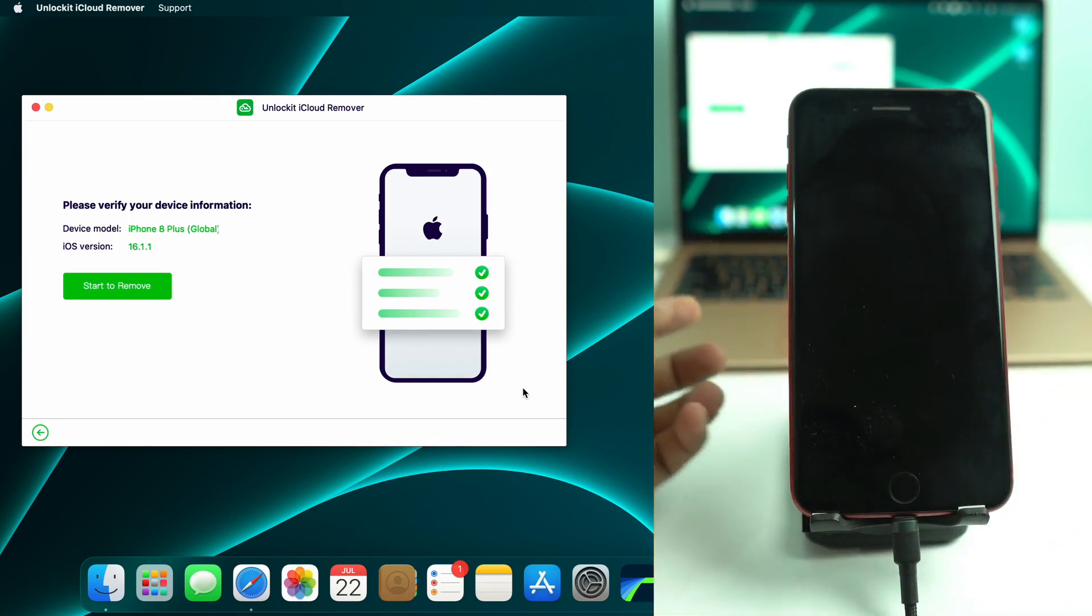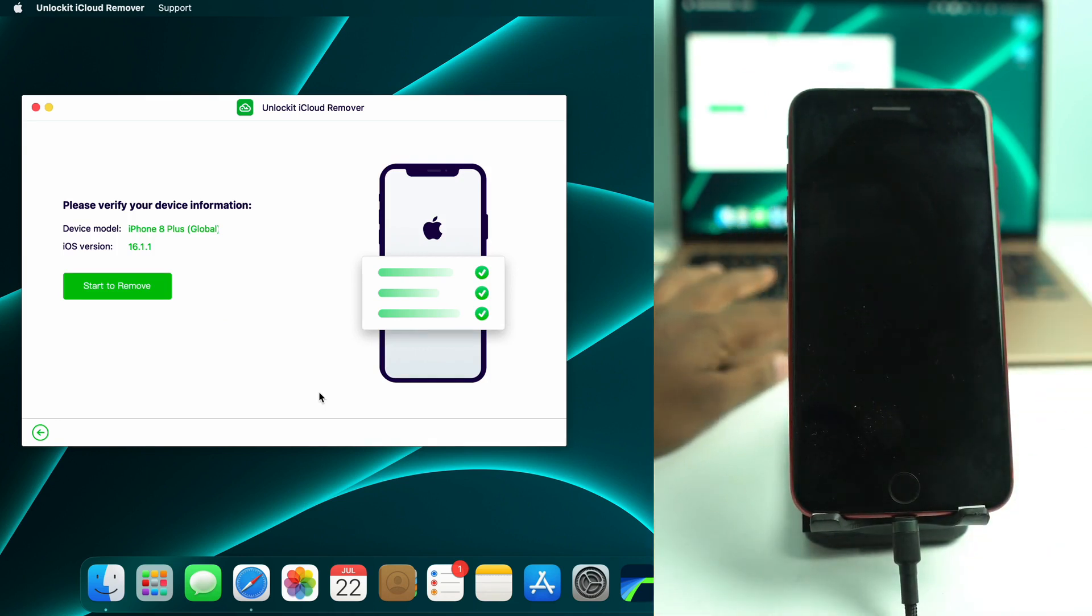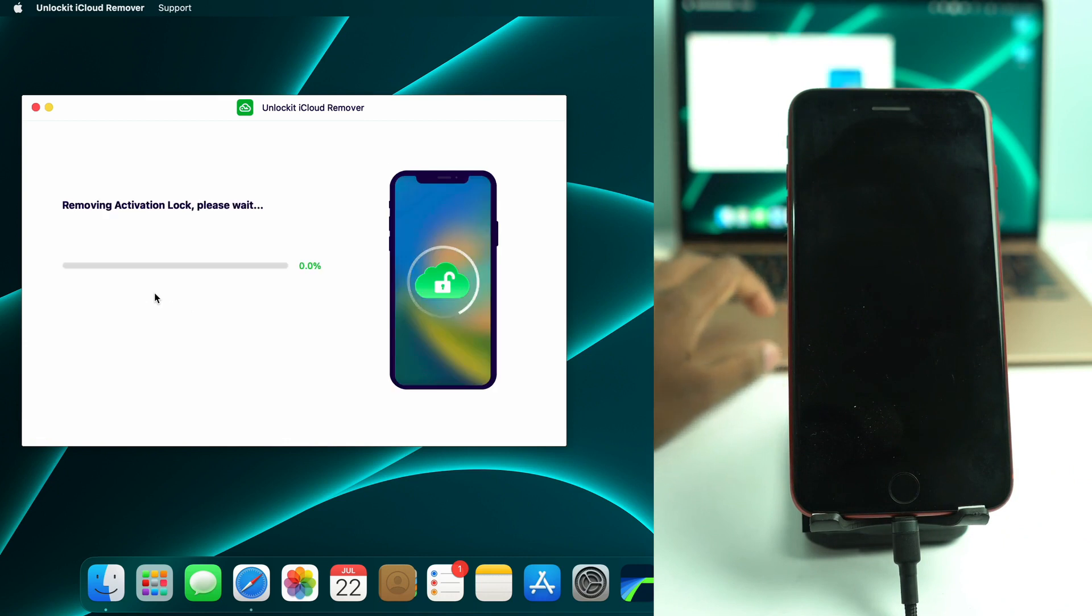Now start to remove. We just click start to remove option. And it's starting to remove the activation lock.